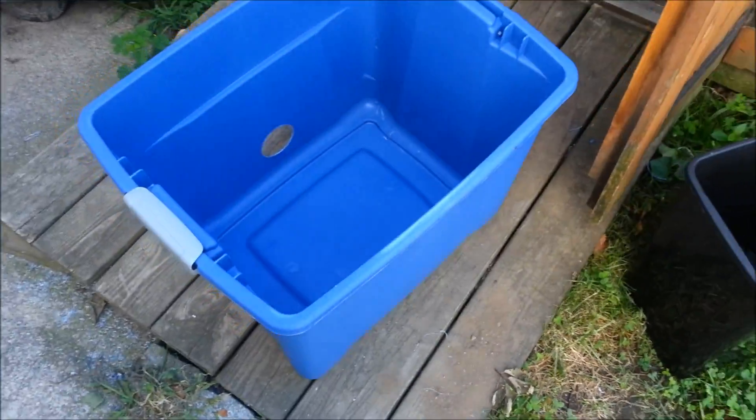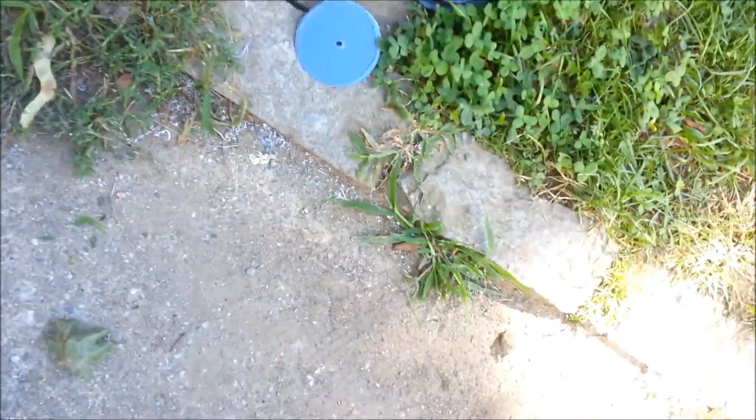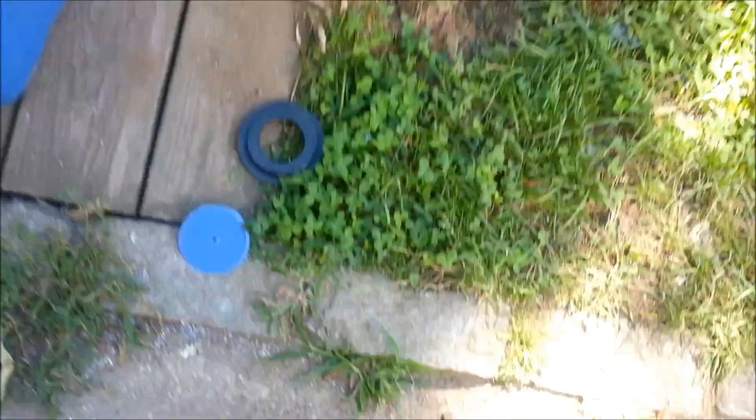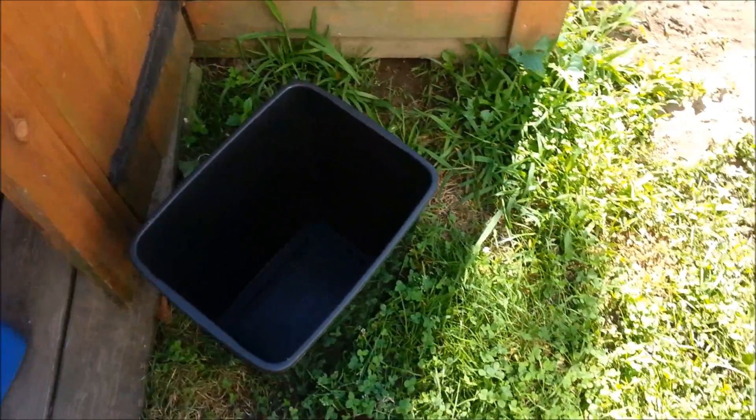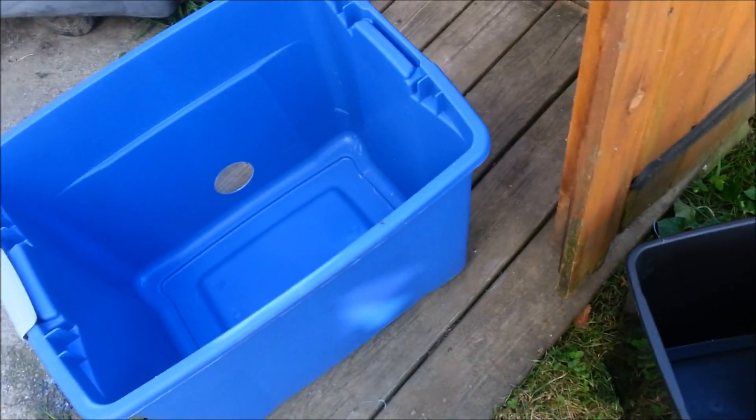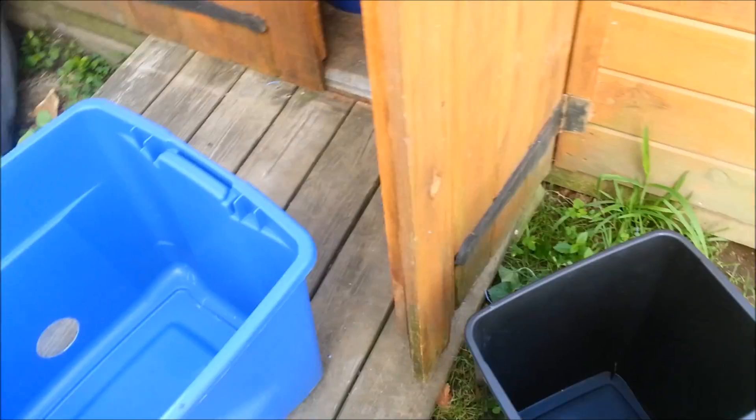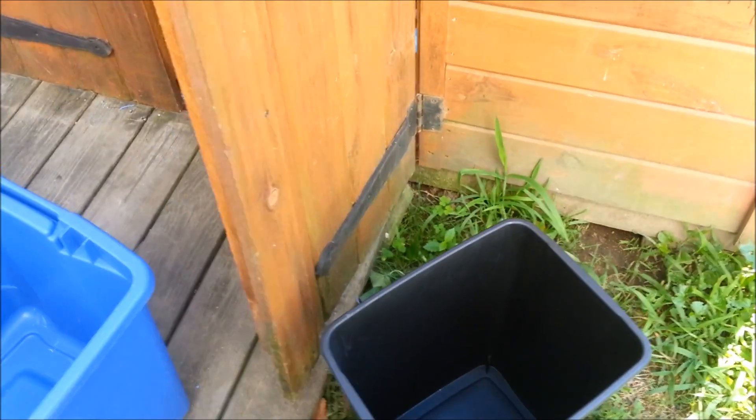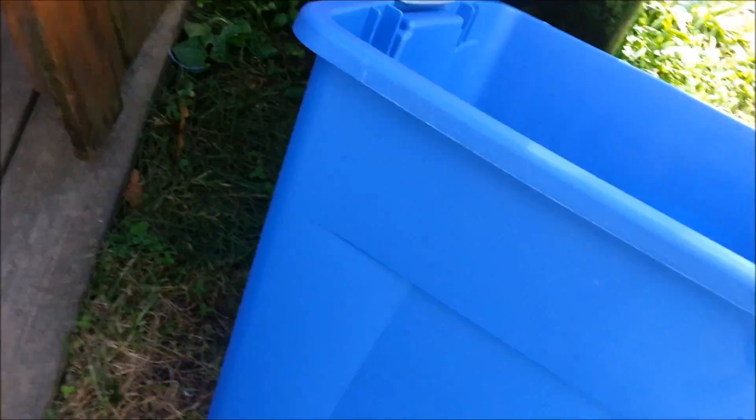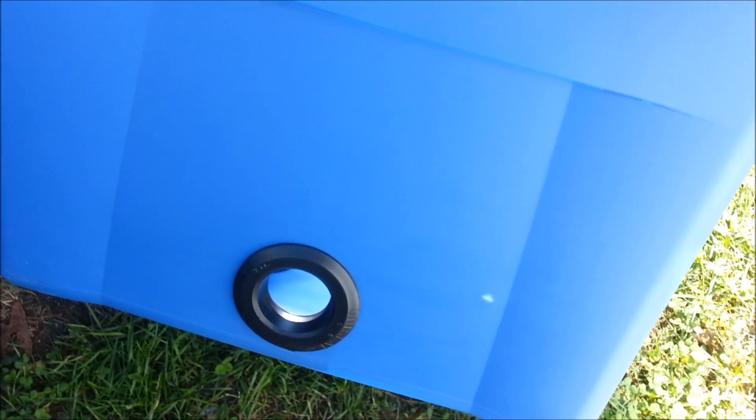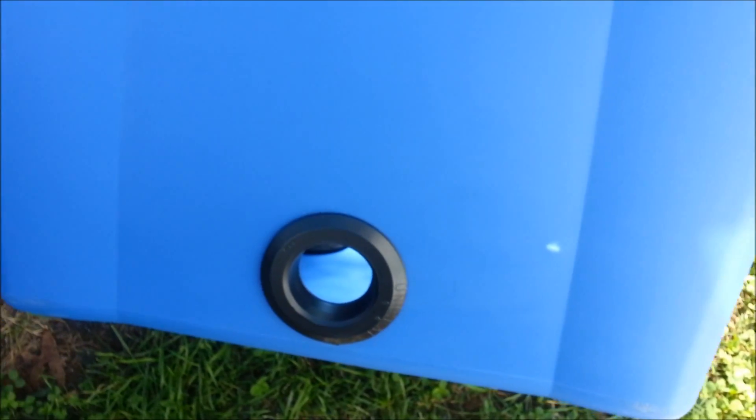All right guys, so what I have here are my new containers I'm going to be growing in. These are 22-gallon totes, and I'm planning to hook up plumbing using 2-inch PVC this time around. I already did this bucket so I could show you guys exactly what I'm doing.